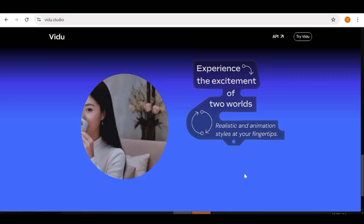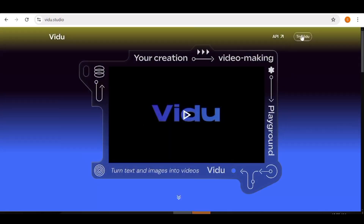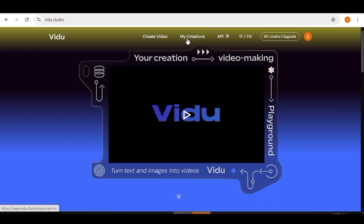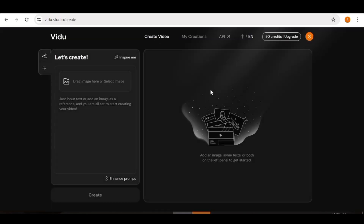Now let's go ahead and try Vido AI. Go to the top and click on the try button. Once you're here, click create a video and a new window is going to open up. This is where you'll create all your videos. To create from an image just go ahead and upload the image, and to create from a prompt just input a prompt in the prompt box.